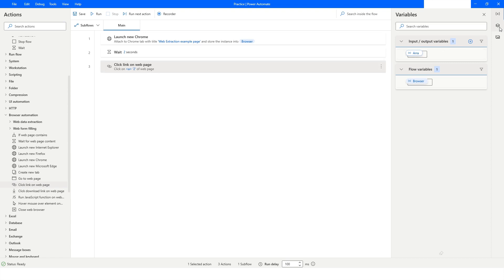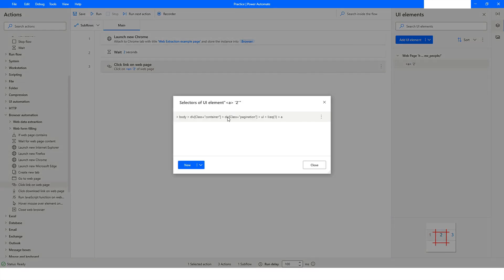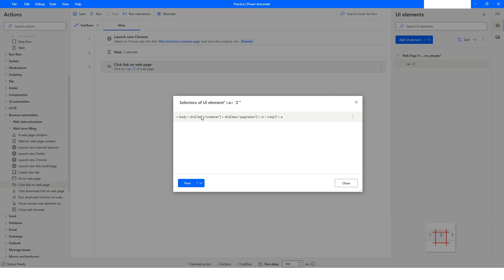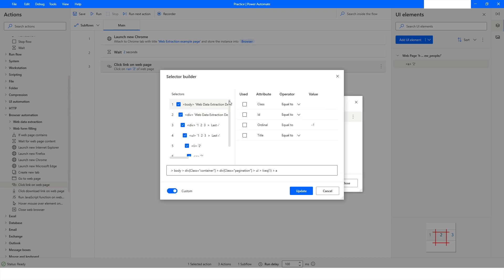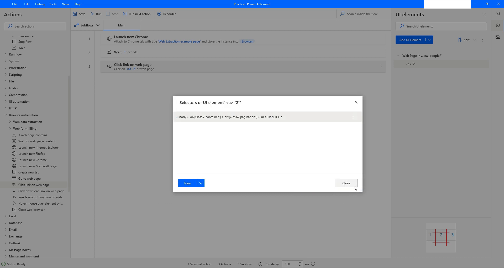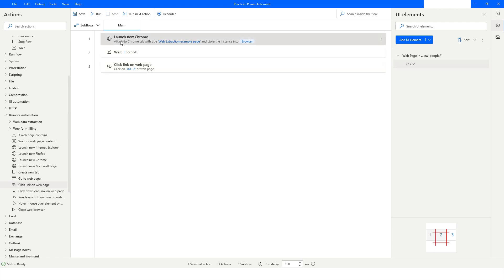Now I'll go to the UI Elements section and you can see the element we captured. I'll double-click on it to see the complete path. What's happening here is this number — the index value — is going to change. For example, if you want to click on the third link, the value will be two. To make it dynamic, you need to store this number in a variable. I'll click Update and then Close, then click Run.